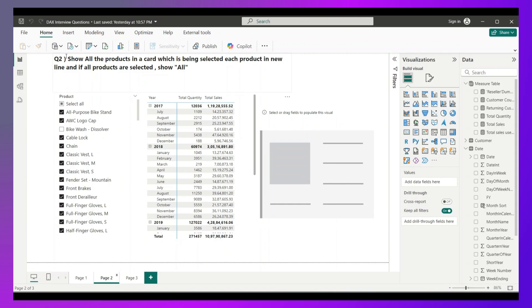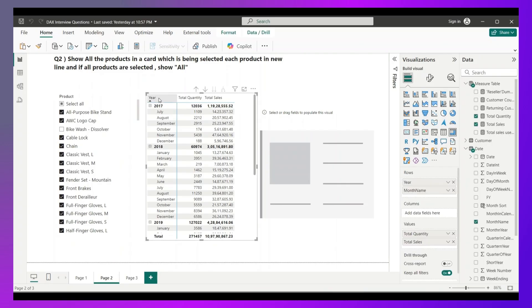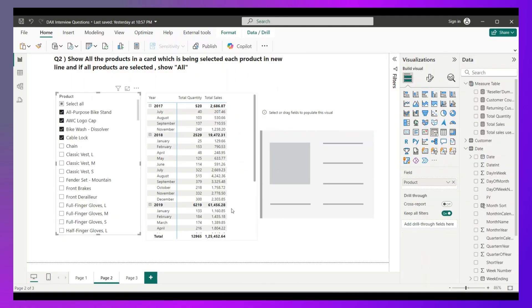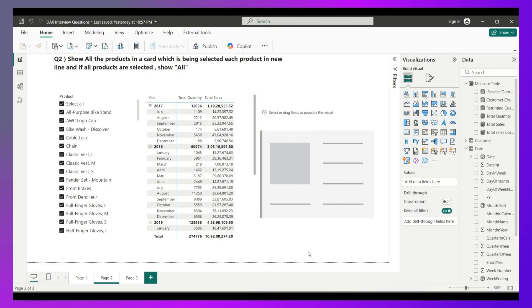The requirement is to show all the products in a card that are selected by the user in a slicer, with each product appearing on a new line. If all the products are selected, then show the word 'All'. This is a matrix visual with year and month showing total quantity and total sales, and there is a product slicer. The interviewer has asked to create a measure for this.